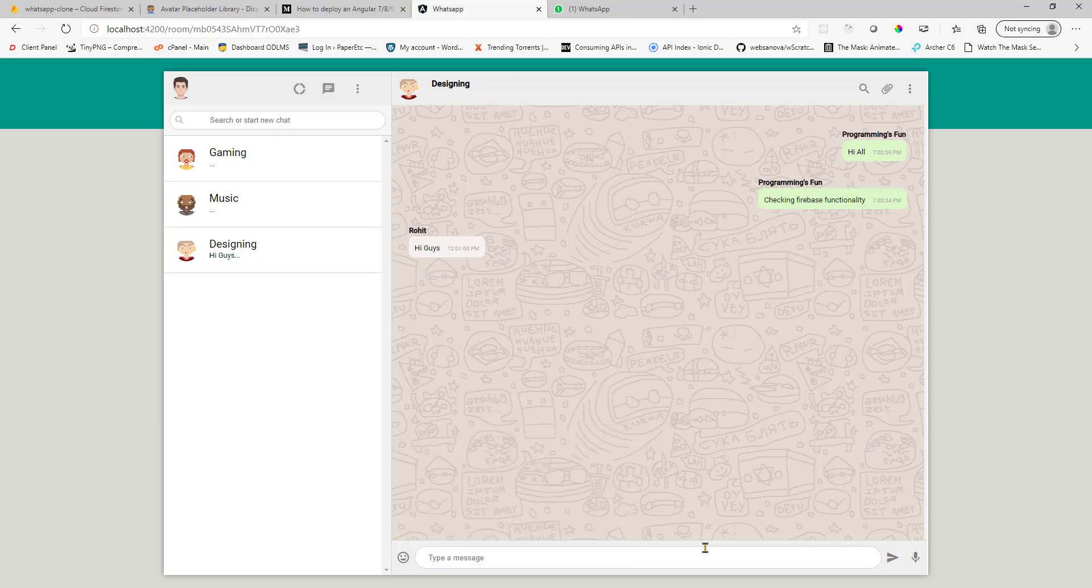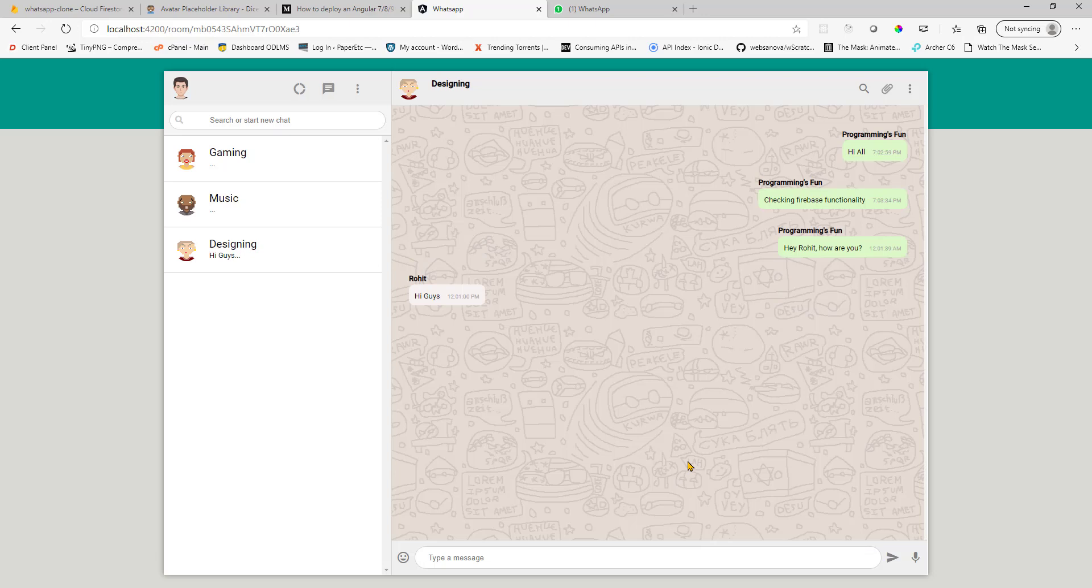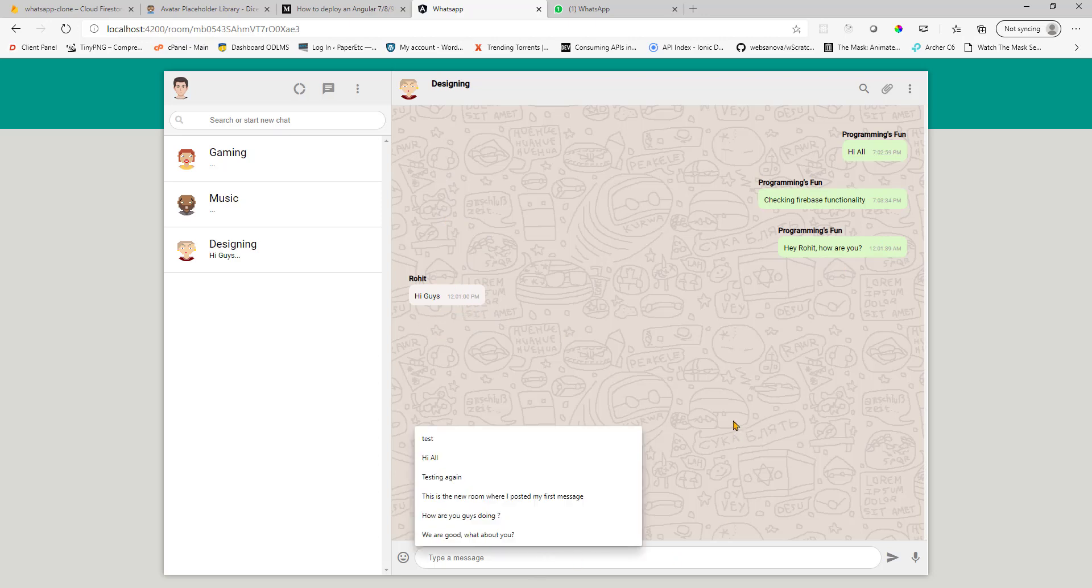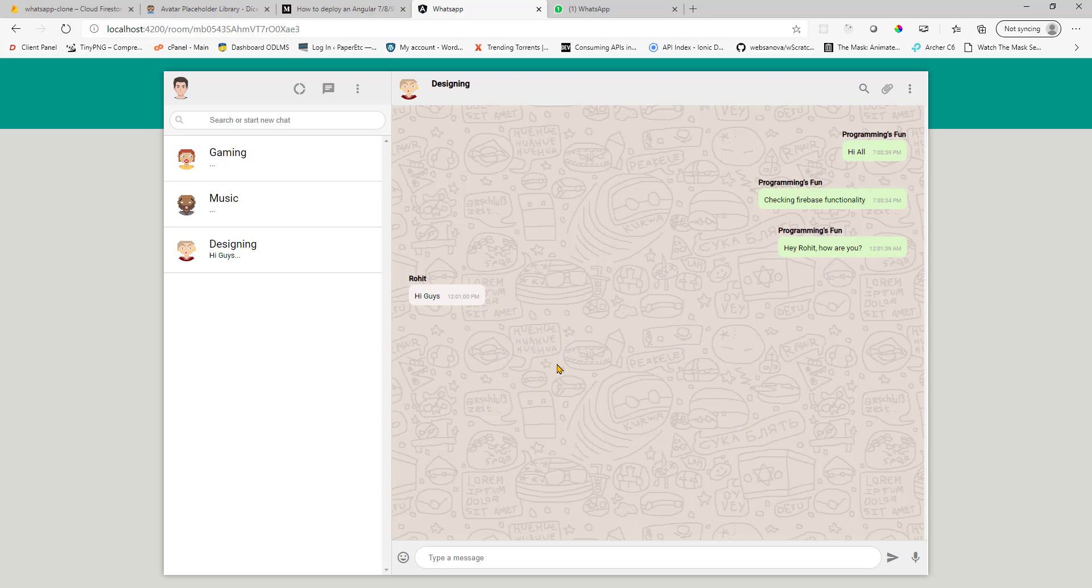And if I go here and type, hey Rohit, how are you? And hit enter. So this has gone on the right. So the timestamp is not matching because I entered this manually. I can show you that it works.